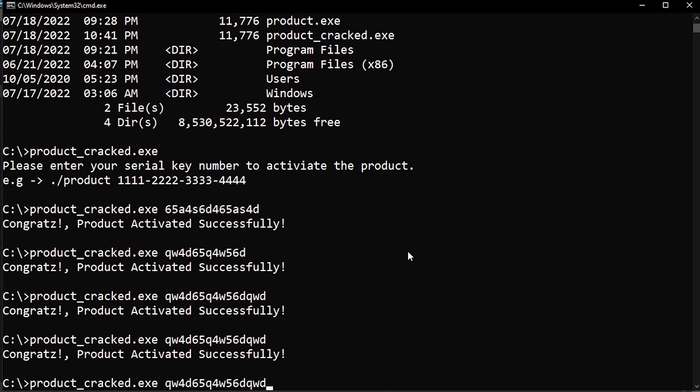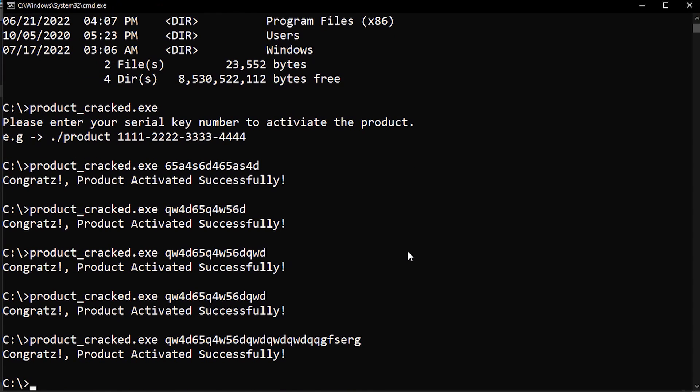But this is lame and we are pro hackers. So instead let's do it the hard way. Let's completely reverse engineer this key checking algorithm and after that we will write a keygen for it.